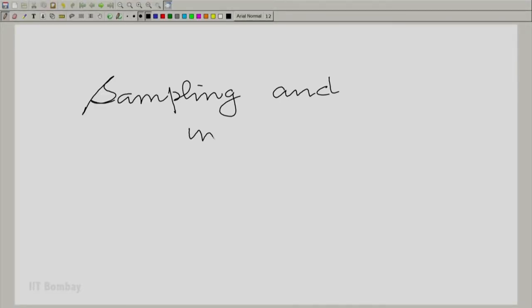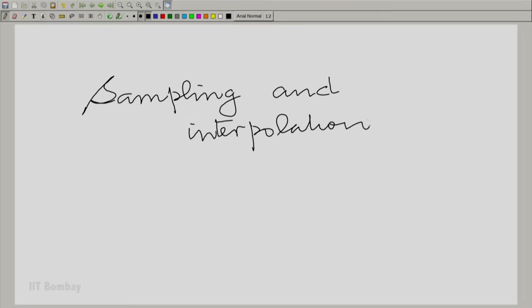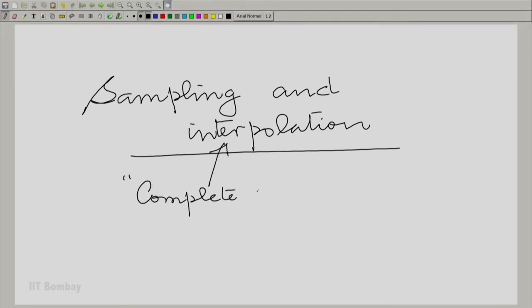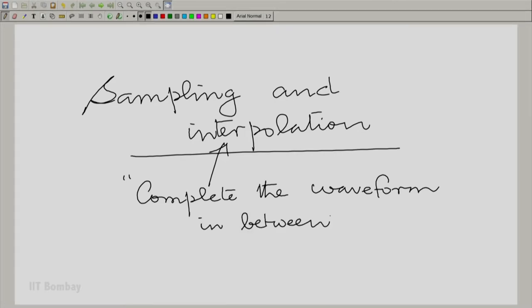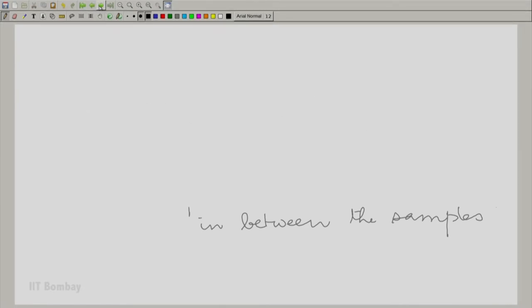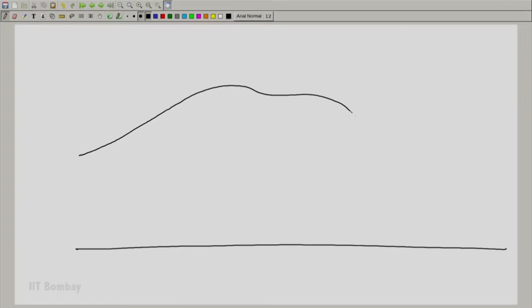Sampling and interpolation — interpolation really means to fill up the region in between, to complete the waveform between samples. Let us take the smooth waveform that we have and choose to sample it. We are always going to write samples at every multiple of Ts, and we should choose a few negative multiples too. Otherwise it gives the impression sampling starts at zero, which is not quite correct. So we have minus 2Ts, minus Ts, and then several positive values of Ts.